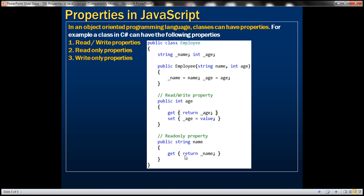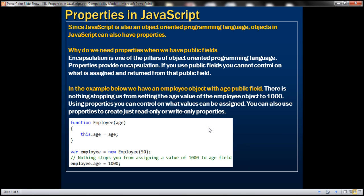JavaScript is also an object-oriented programming language, so objects in JavaScript can also have properties. Before we look at an example, let's understand why we need properties when we already have public fields. Encapsulation is one of the primary pillars of object-oriented programming. Properties provide encapsulation. If we use public fields, we cannot control what is assigned and returned, whereas with properties we can control that.